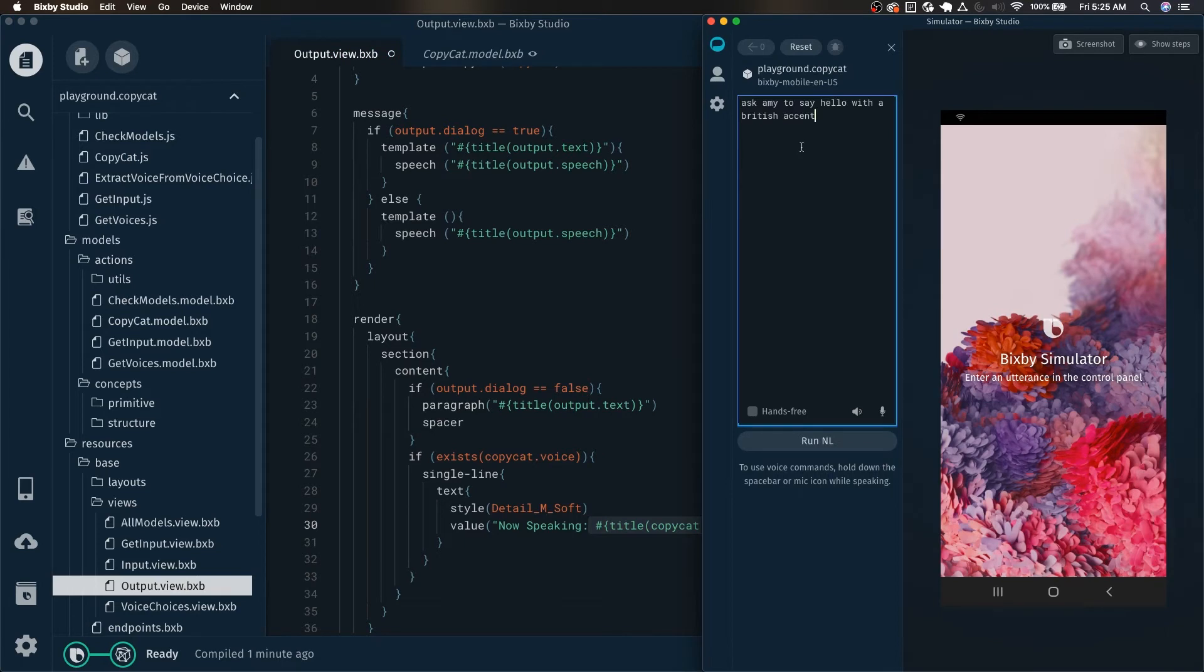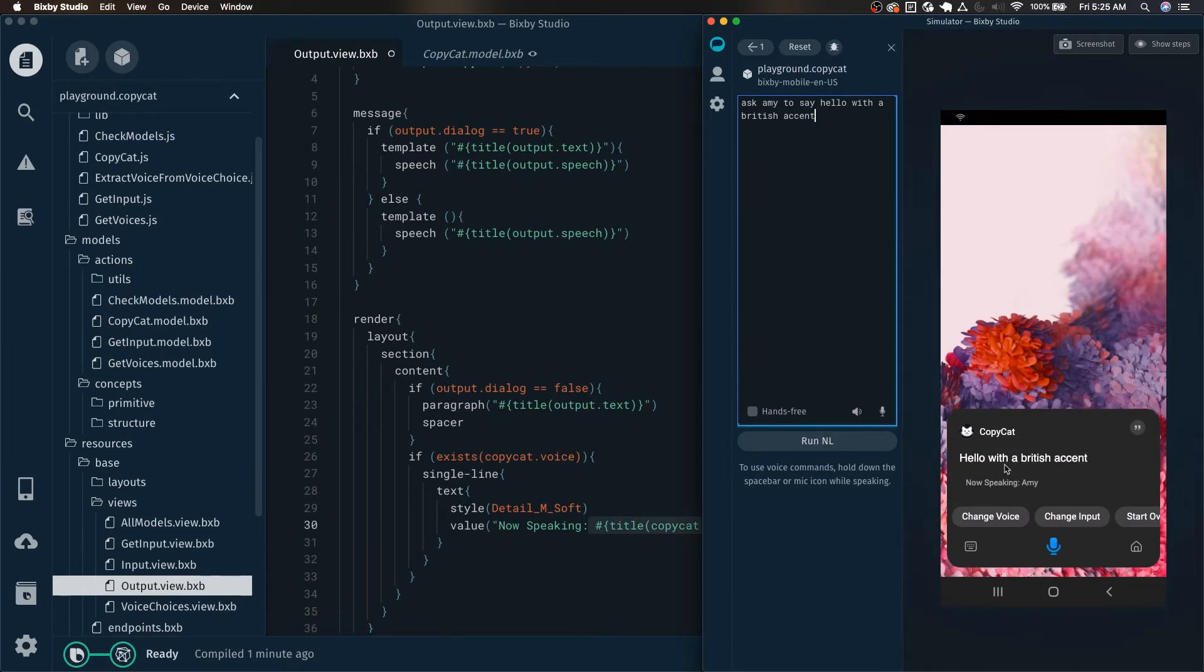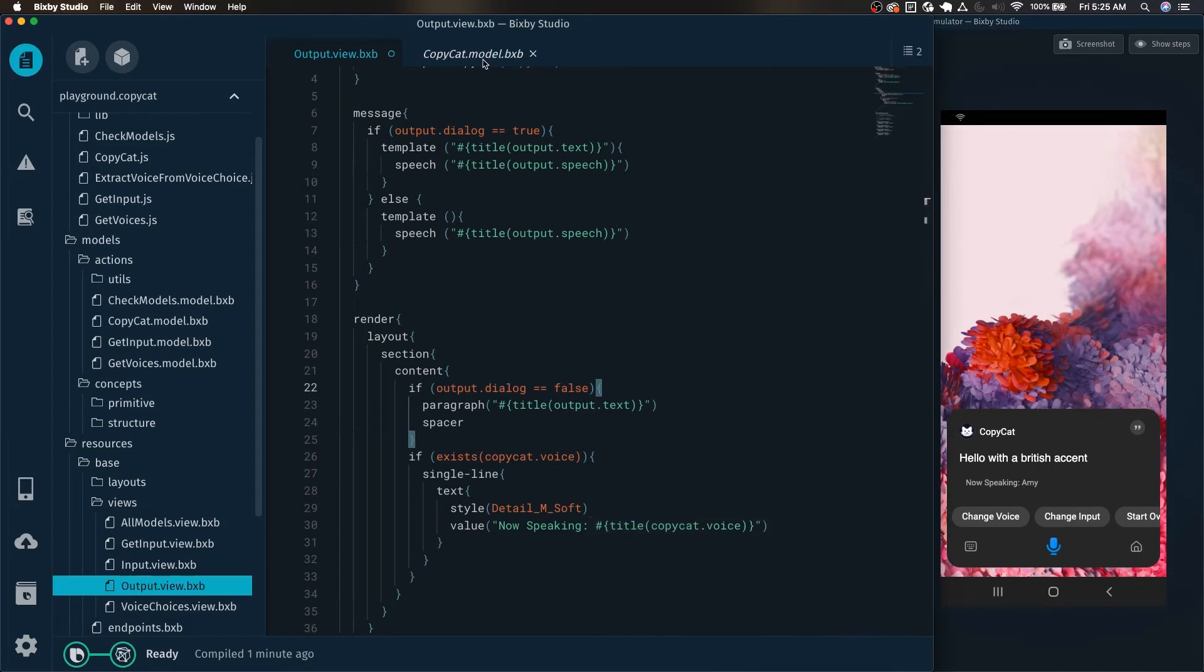And now if we use Bixby to say something with let's say one of the voices in it. Hello with a British accent. We can now see here that it's showing us whose voice is actually being used to read us the text here. In this case, it's Amy's.